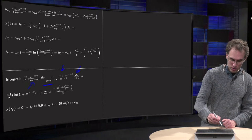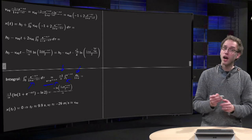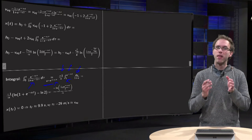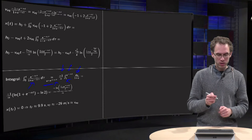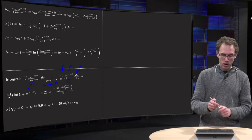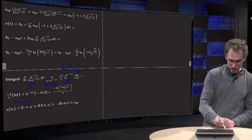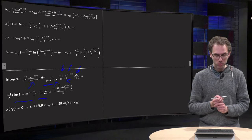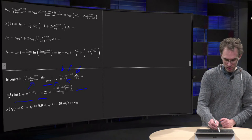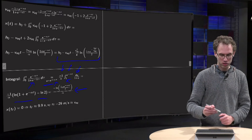Now your integral is trivial: you just get ln(1 plus u). The upper boundary gives ln(1 plus e^(minus alpha·t)) and the lower boundary gives ln(2). You can simplify this to an expression for height as a function of t.